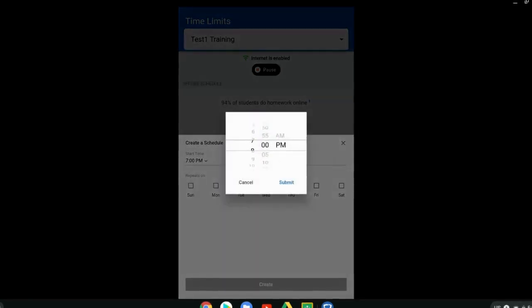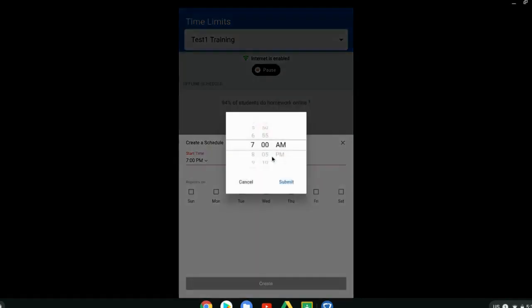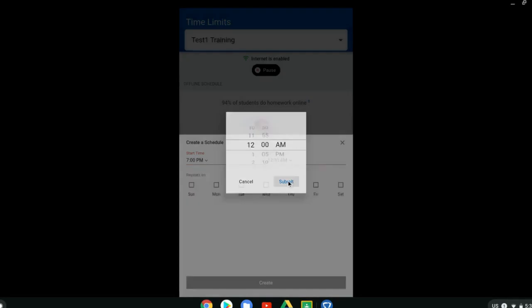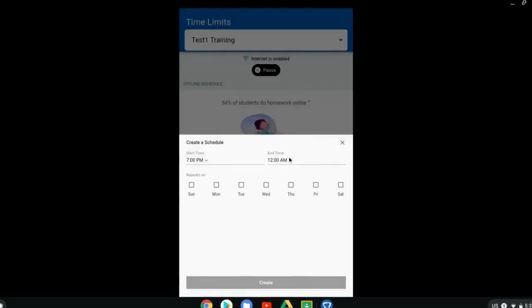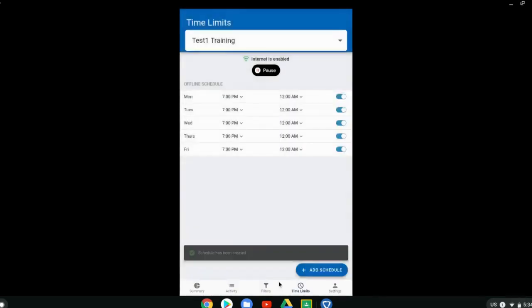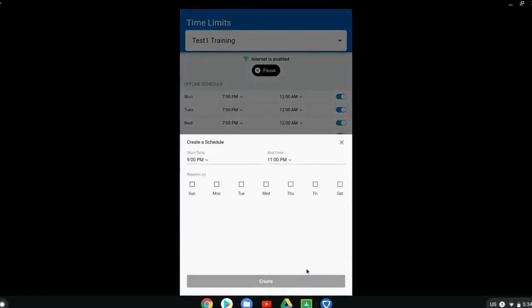If you want it to go overnight, it won't allow you to actually choose an end time that is after the start time. It has to be after 9pm. So you'll have to set up two separate schedules. One that runs in the morning time and one that runs in the evening time. You can set it up for your evening to midnight and then midnight to whatever time in the morning.